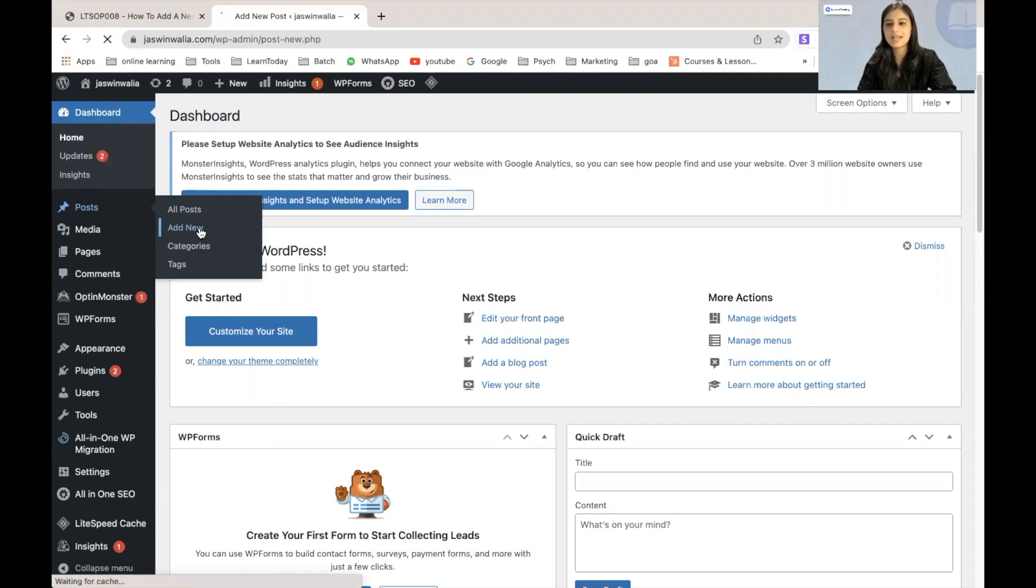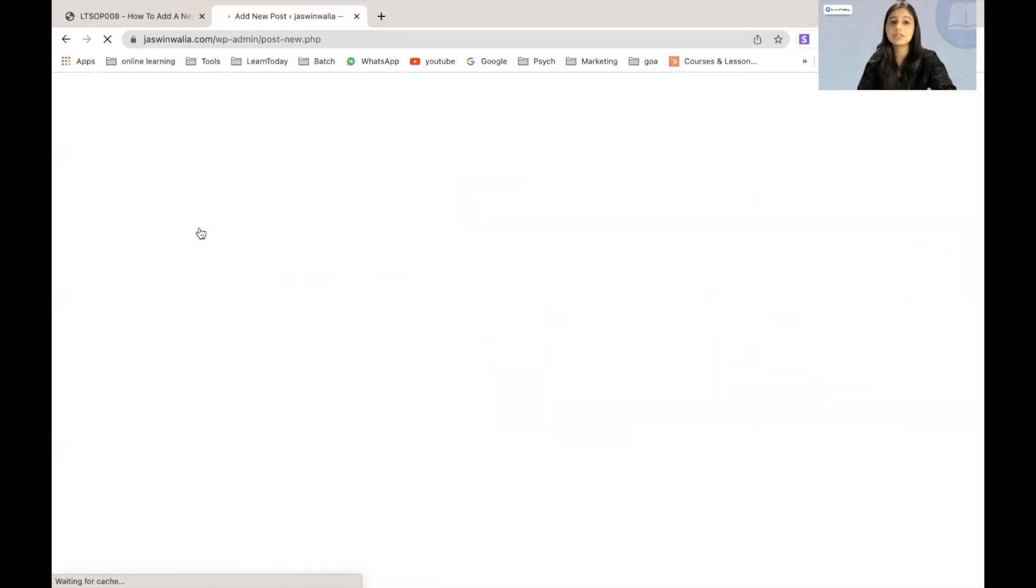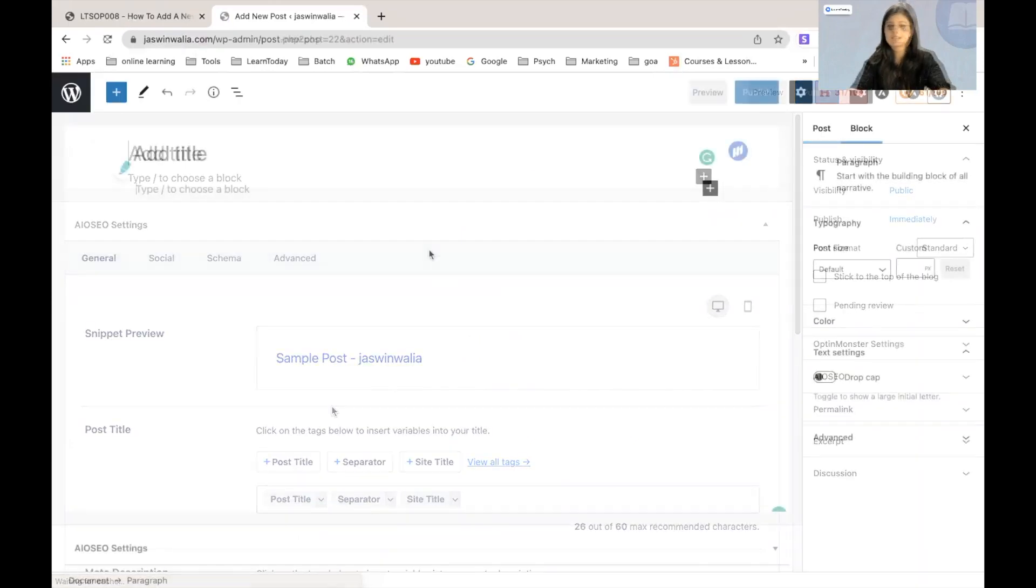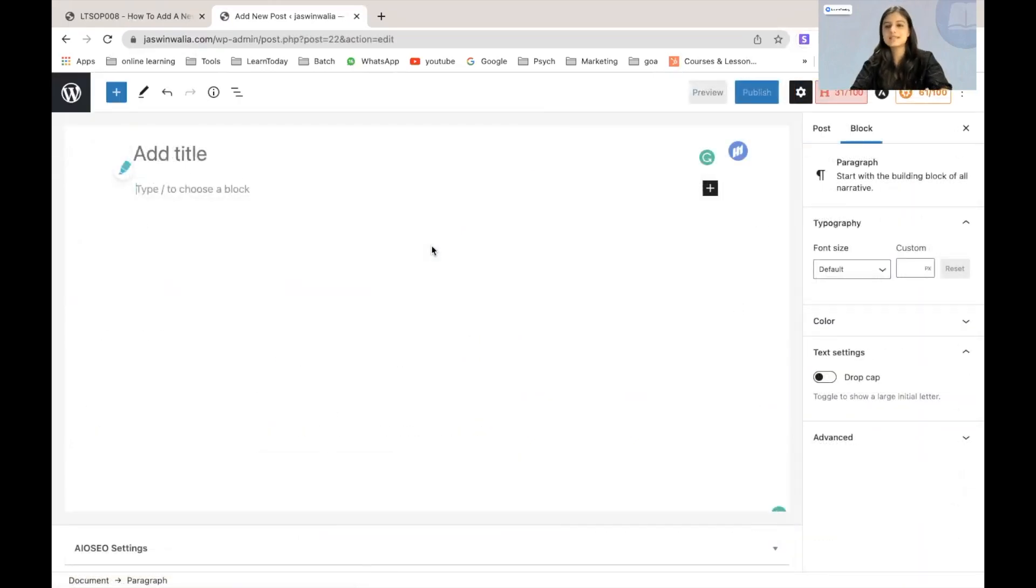Once we click on that we will be redirected to an editor page. So as soon as we land on our post editor page,